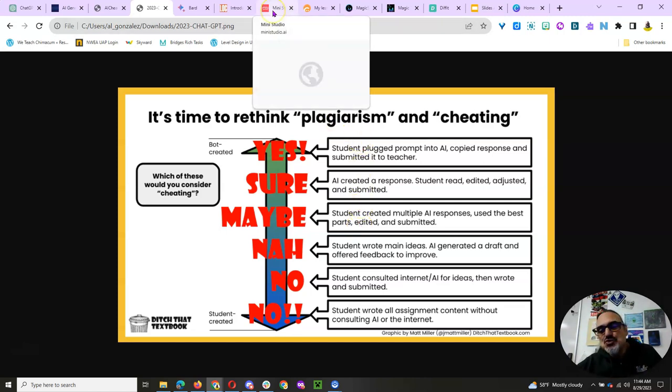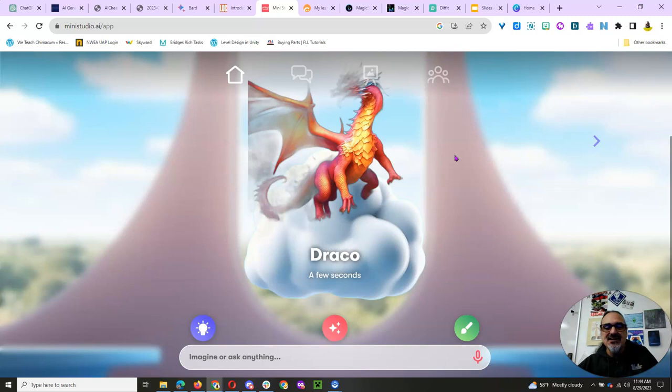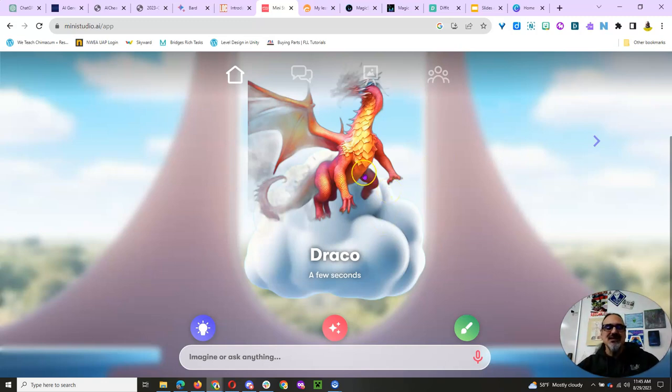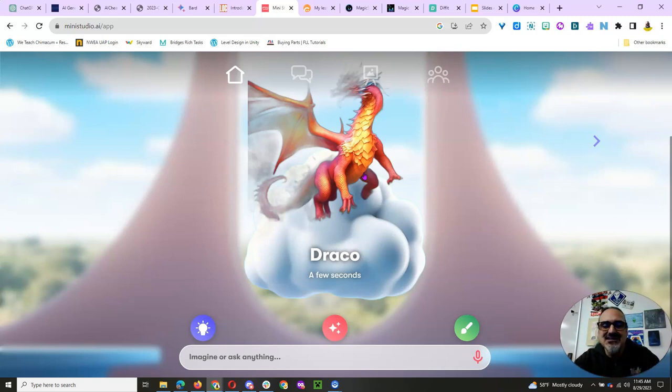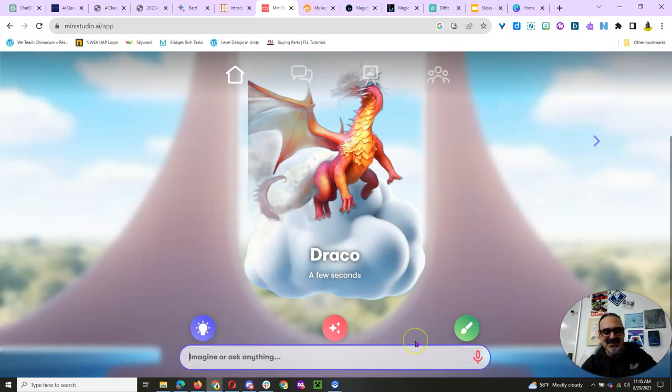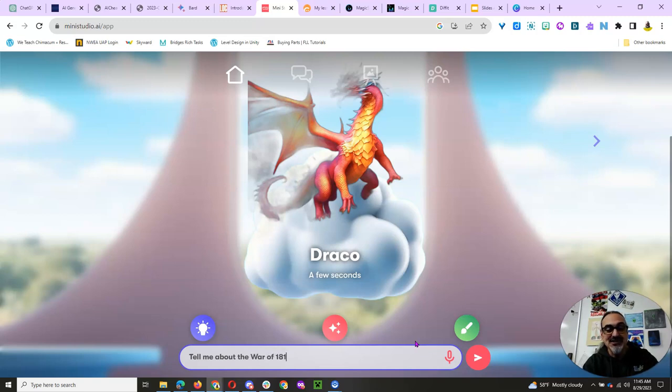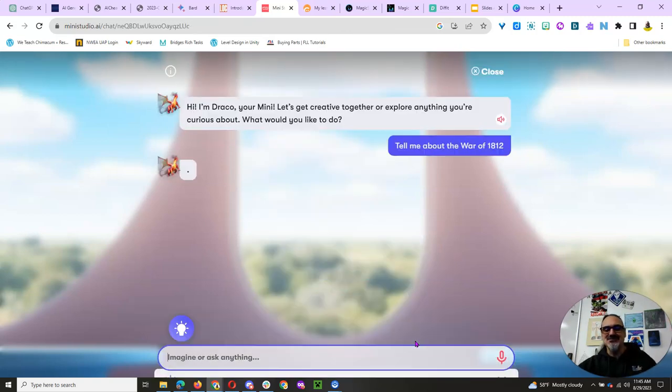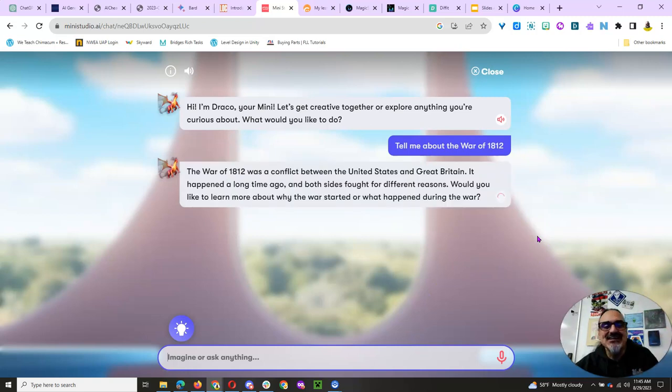But if you do want a chatbot for your kids, I found this one last year, Mini Studio, which is made for kids. And you can see when I made an account here, it prompted me to create my little Mini Studio avatar. I chose Dragon, and you could draw it yourself, upload a picture, or write a description, and it'll generate it for you, an image generator. But kids can ask it anything. Tell me about the War of 1812. And I don't know why that comes to mind, because I'm not a history teacher.